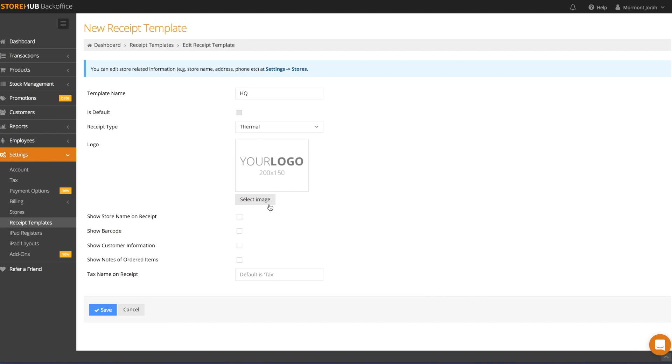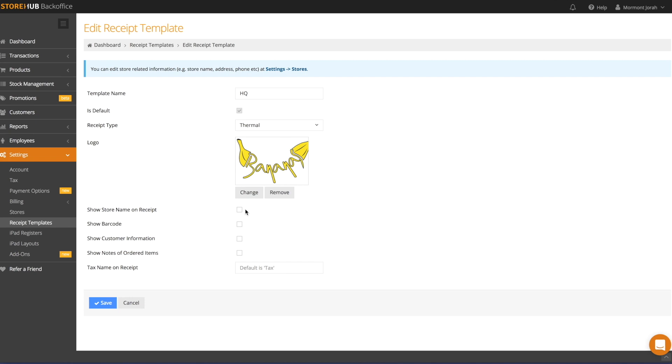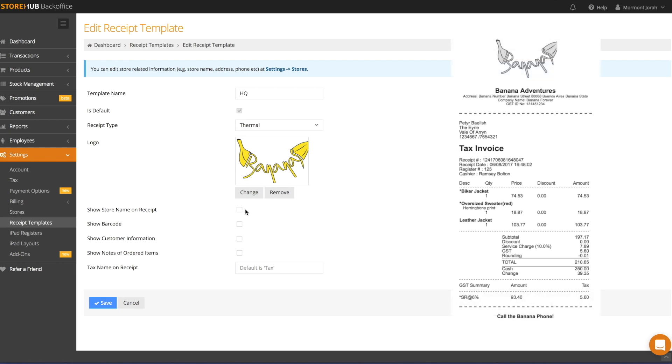Then, click Select Image to upload your logo if you have one. Please note that for thermal printers, your logo will only appear in black and white. Colour and greyscale are not supported. Try keeping the size of your logo as small as you can, preferably under 1MB.